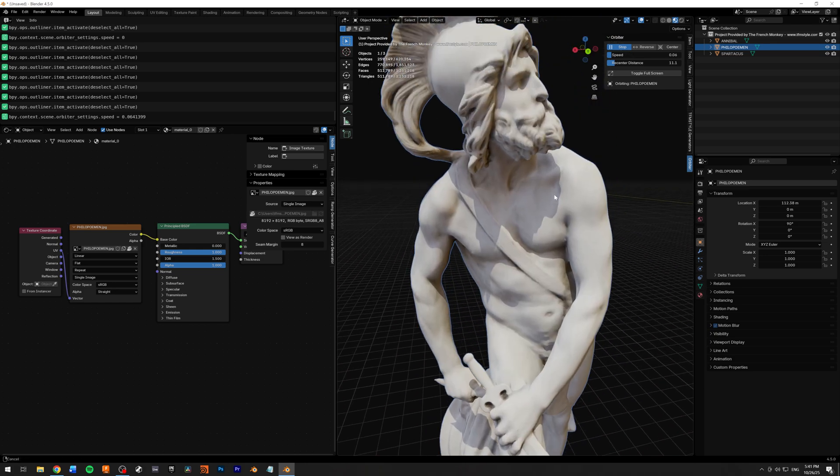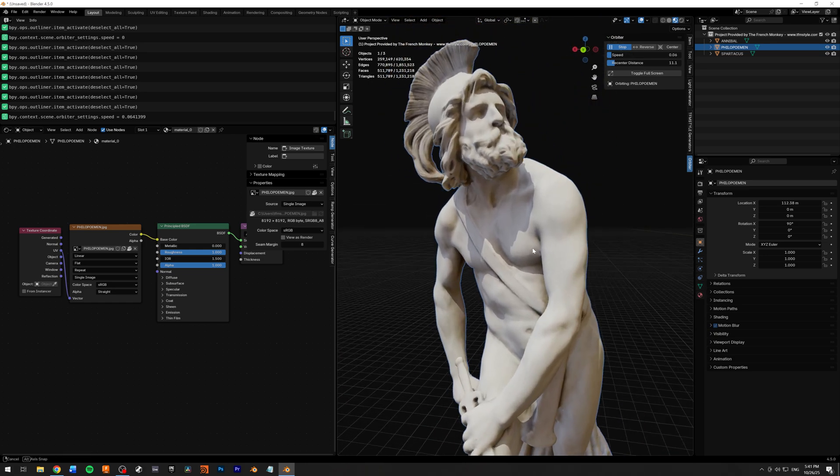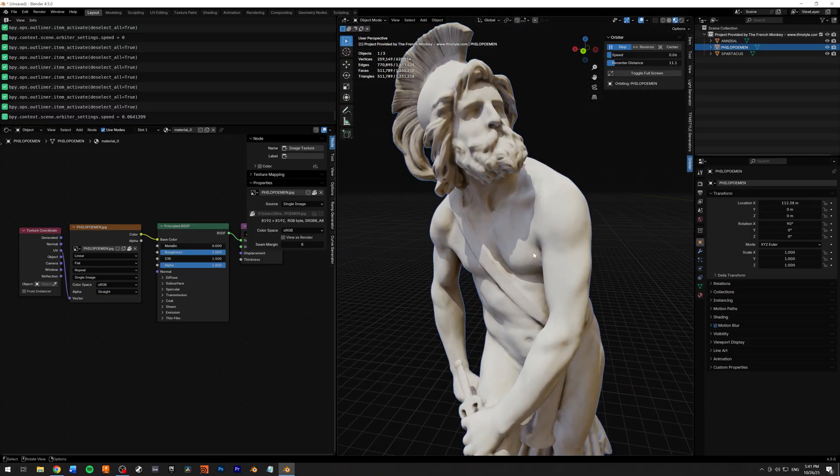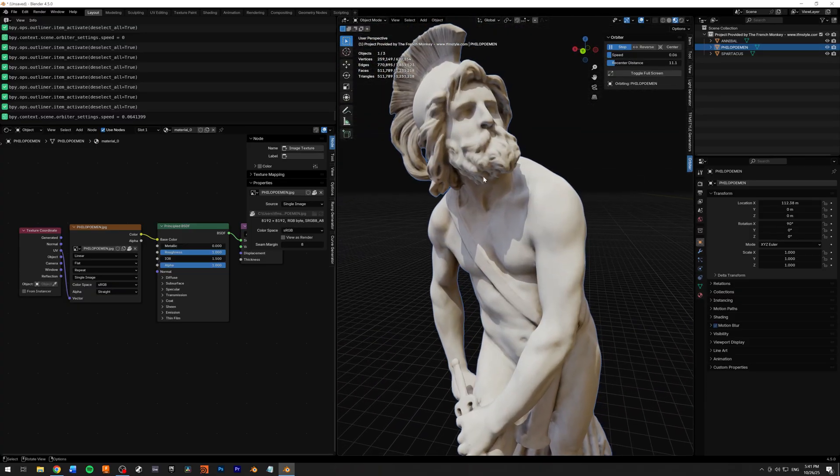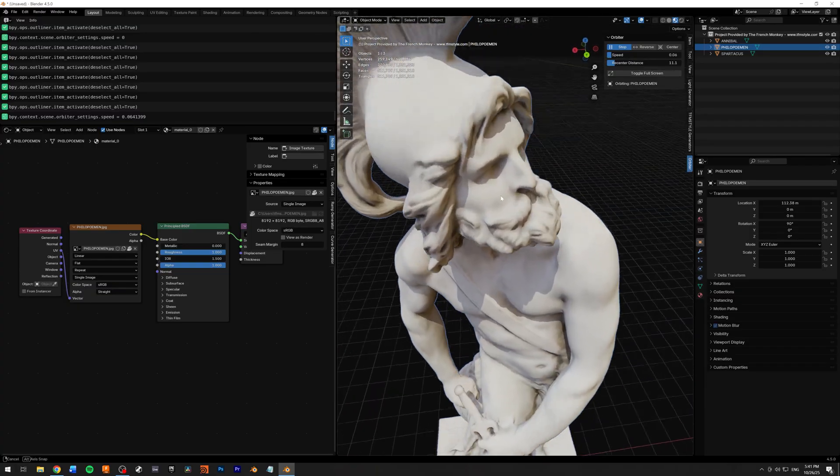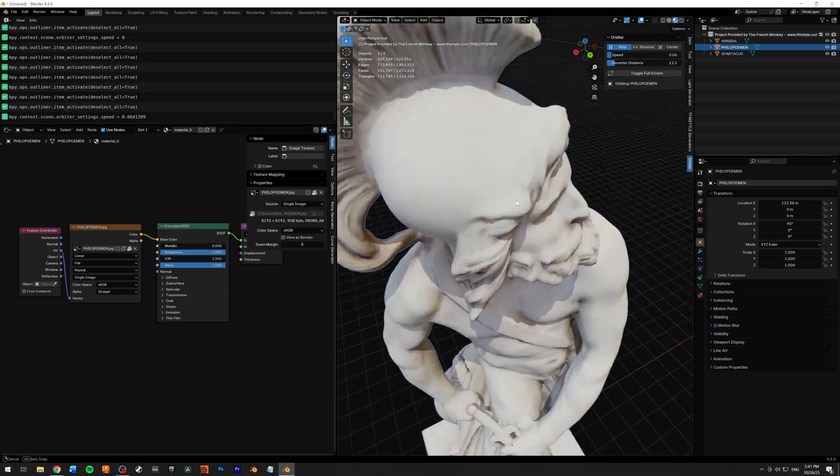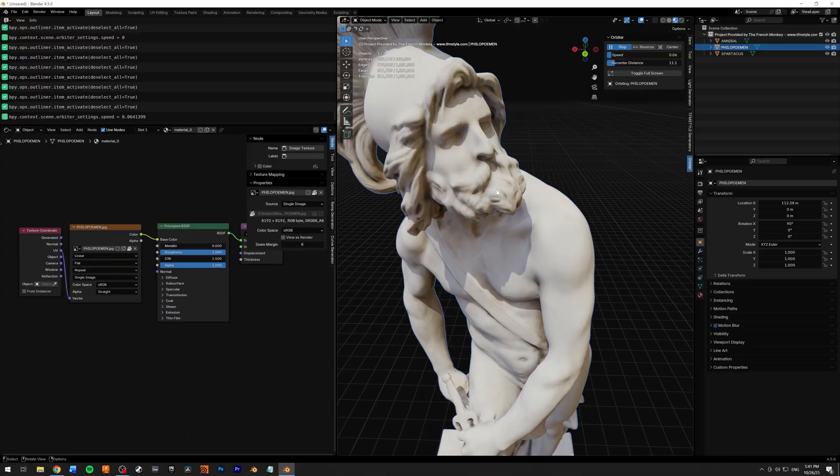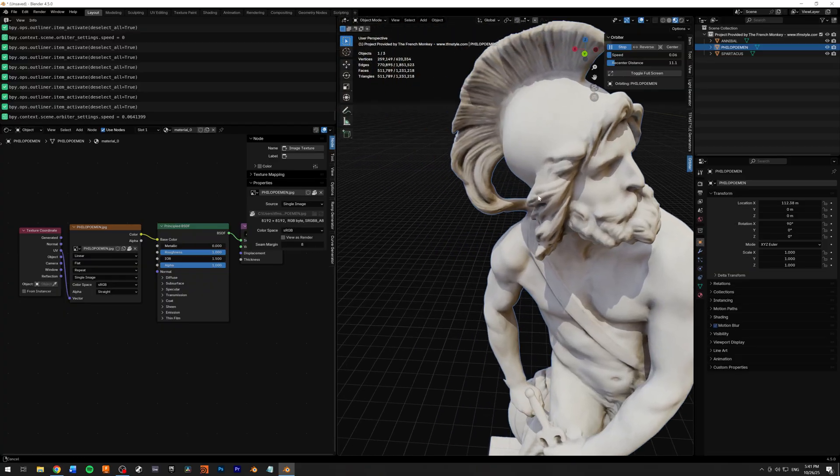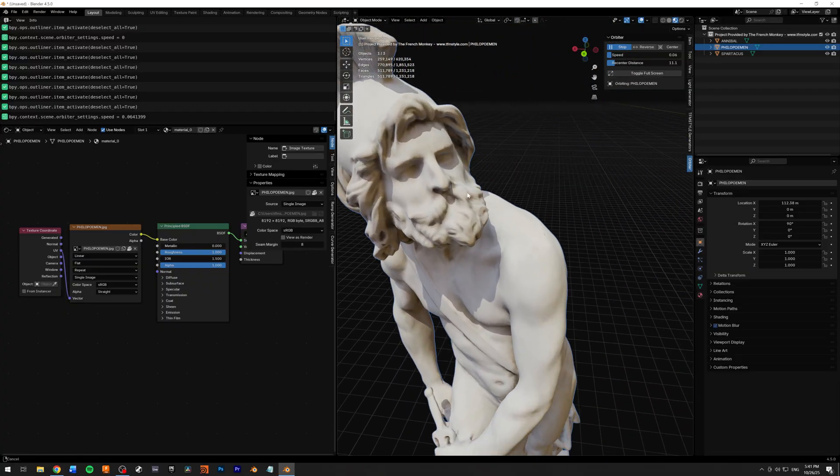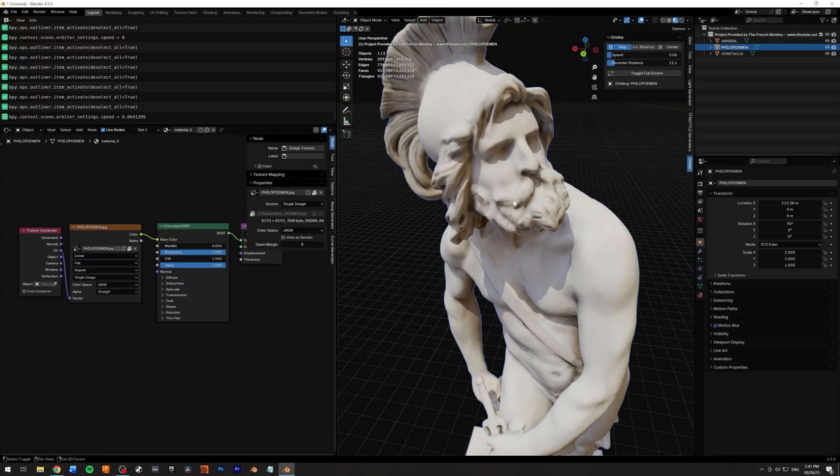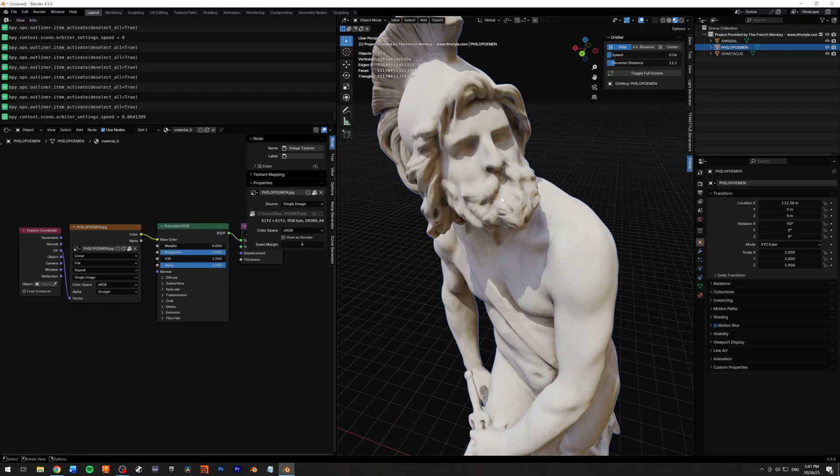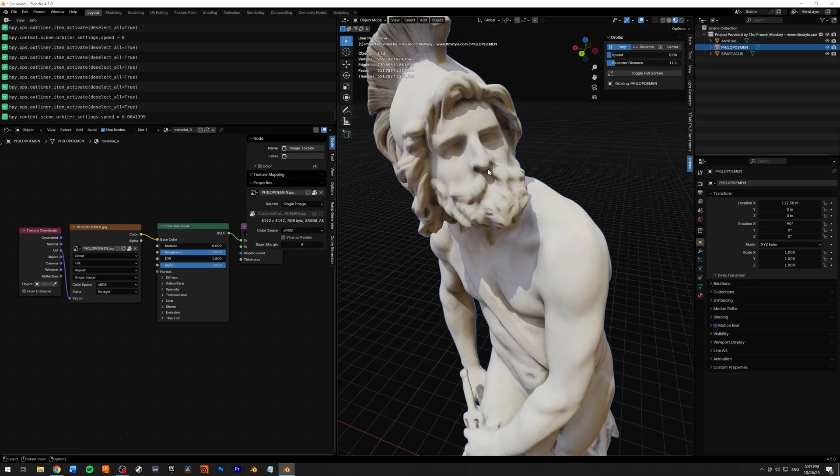You have all your camera actions available. Middle mouse to orbit around, shift and middle mouse to pan your camera, and of course you can zoom in and zoom out.